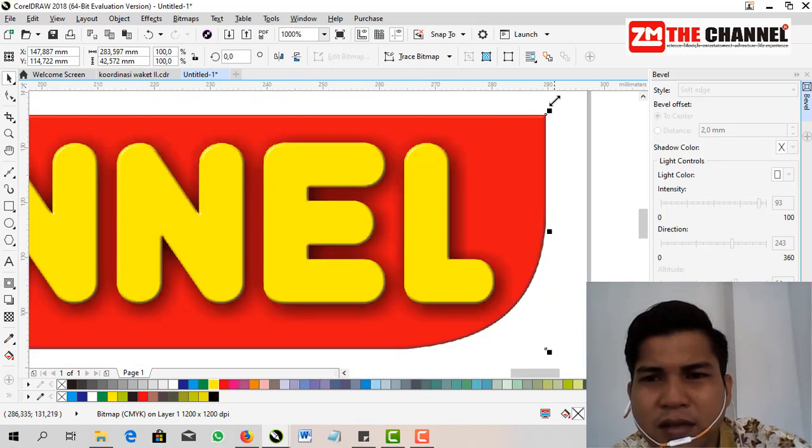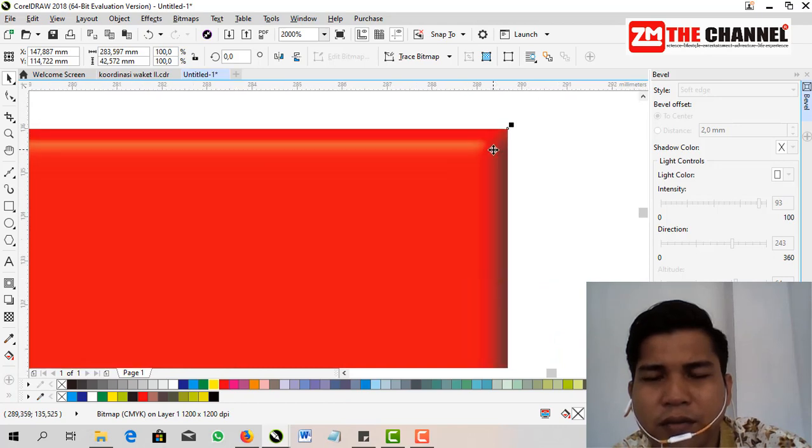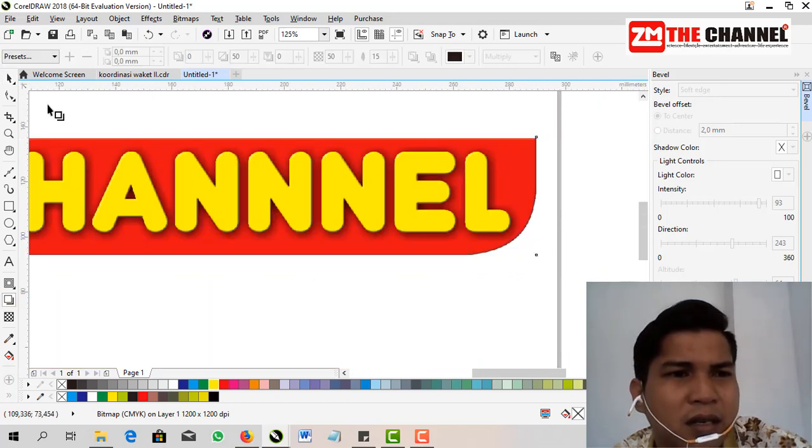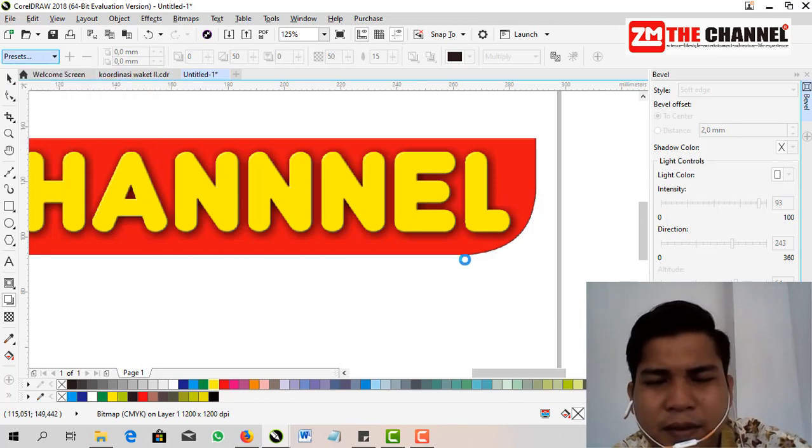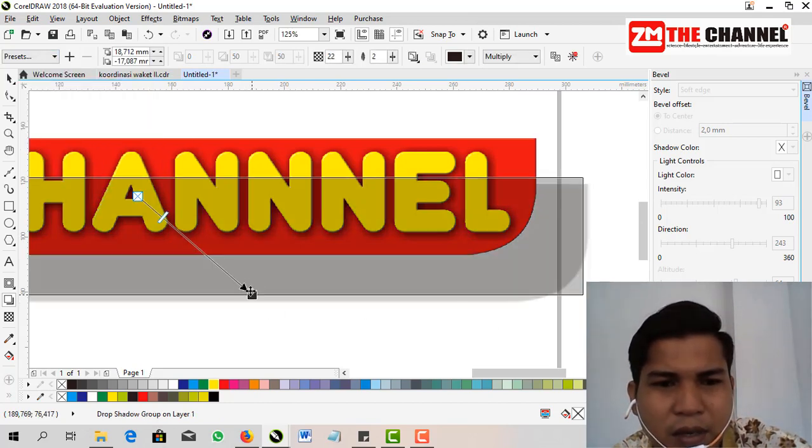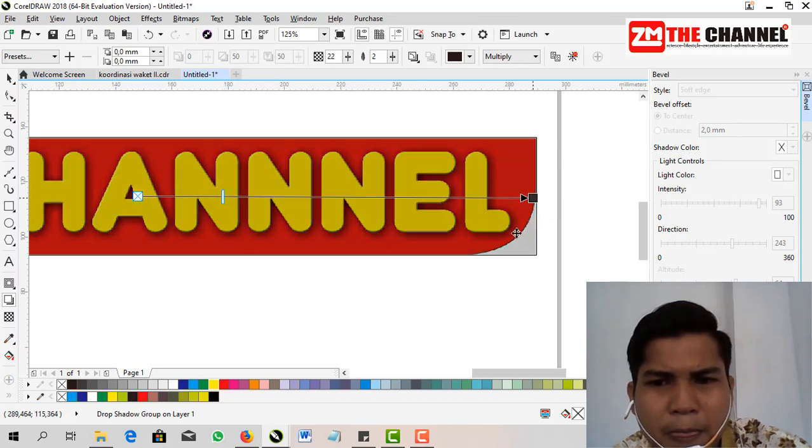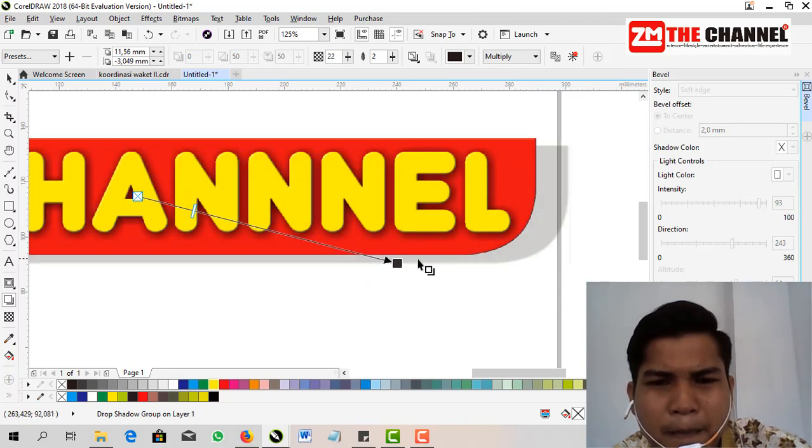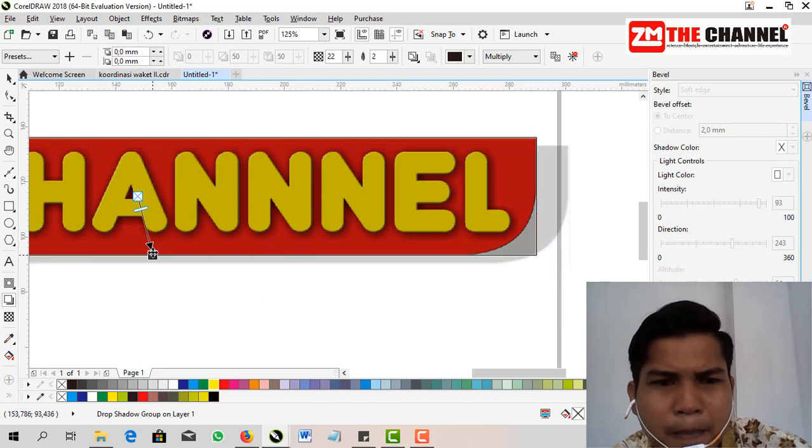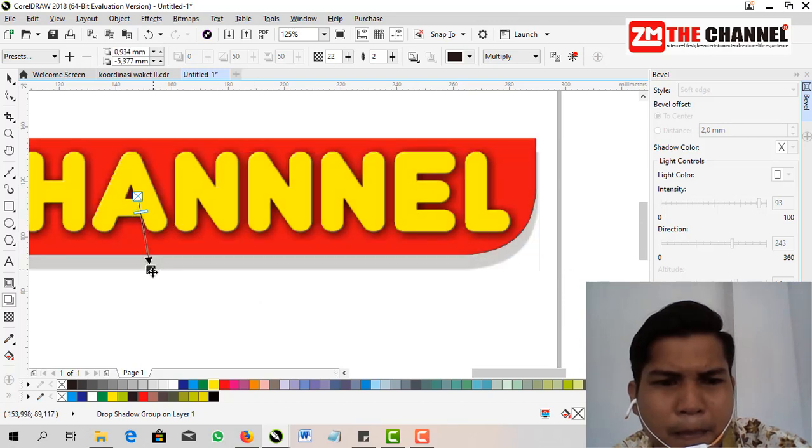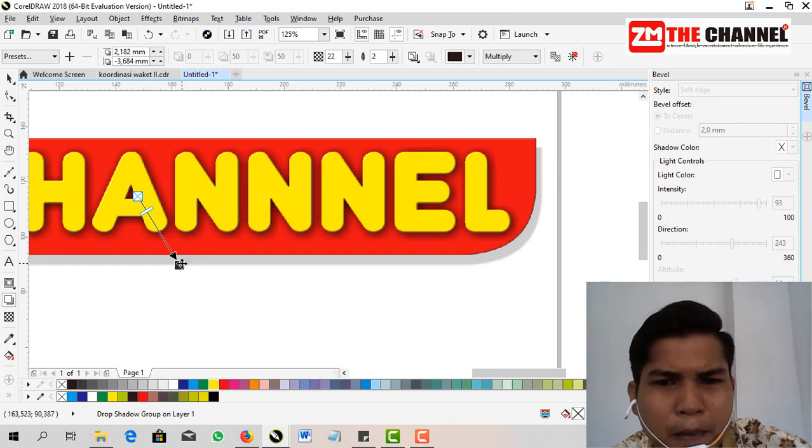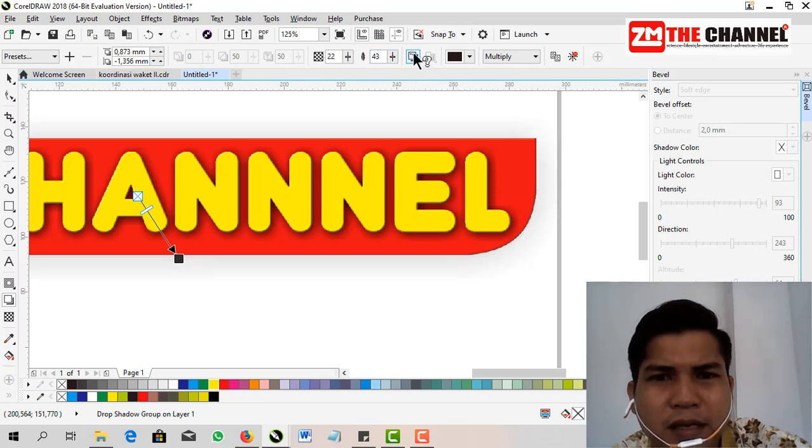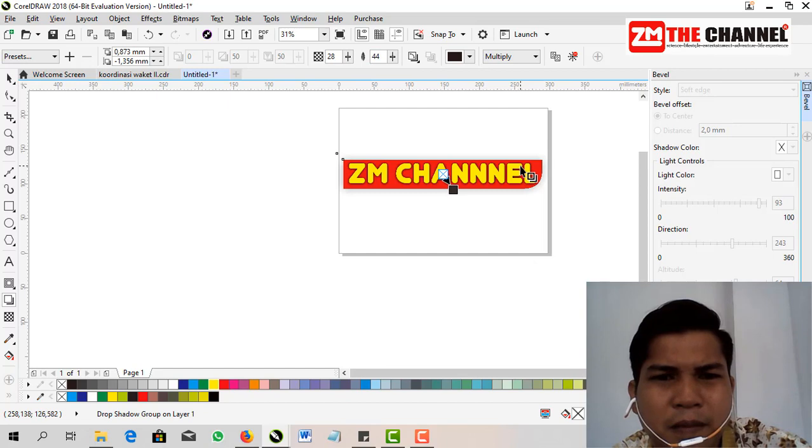This is done, friends. Then click OK. Now there's already an embossed effect, a plastic effect here. Then give shadow again behind the background, the same way. Friends, increase the blur.